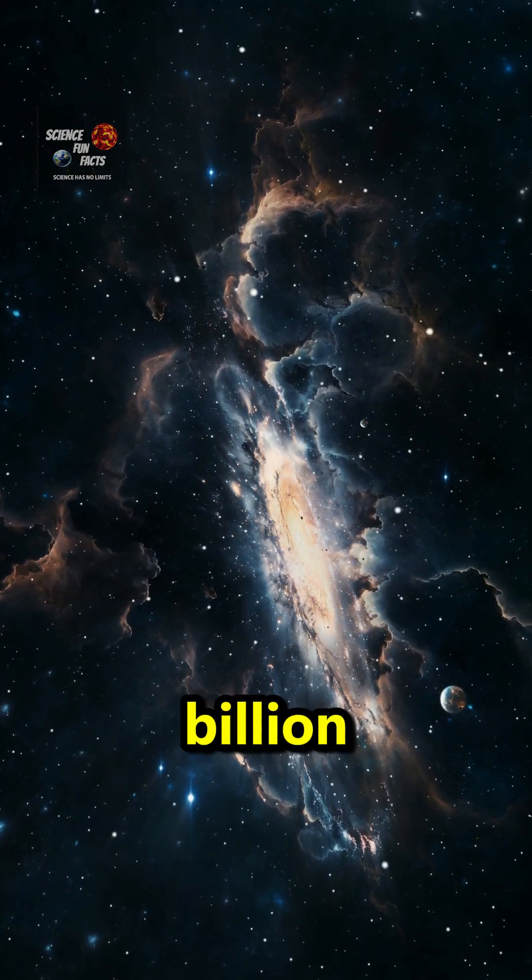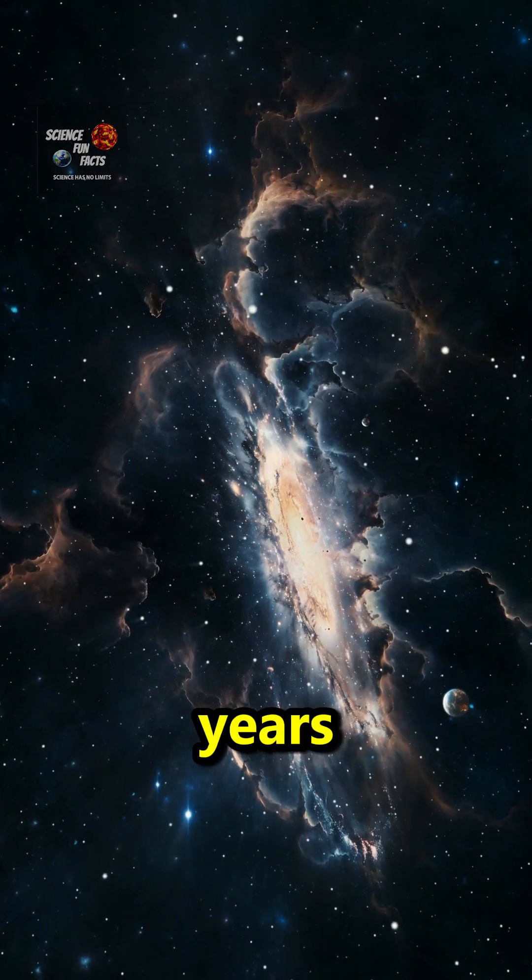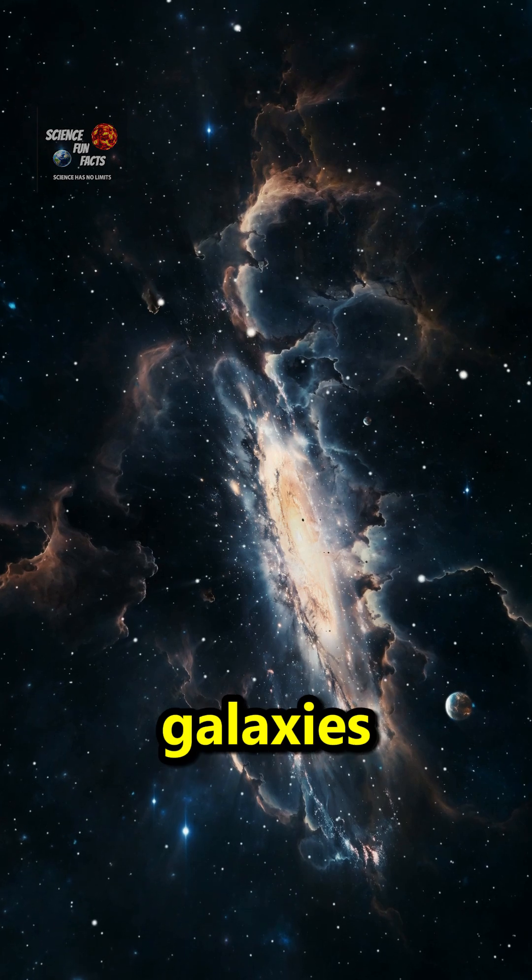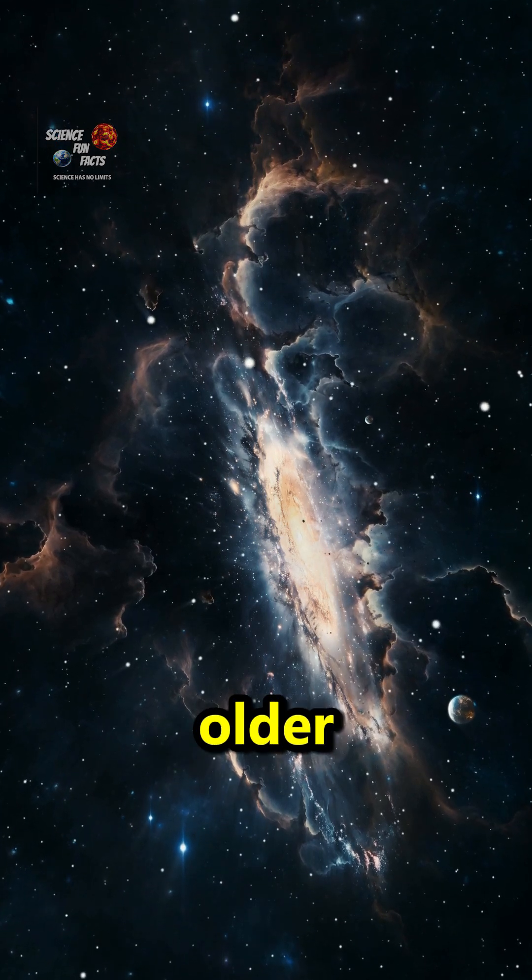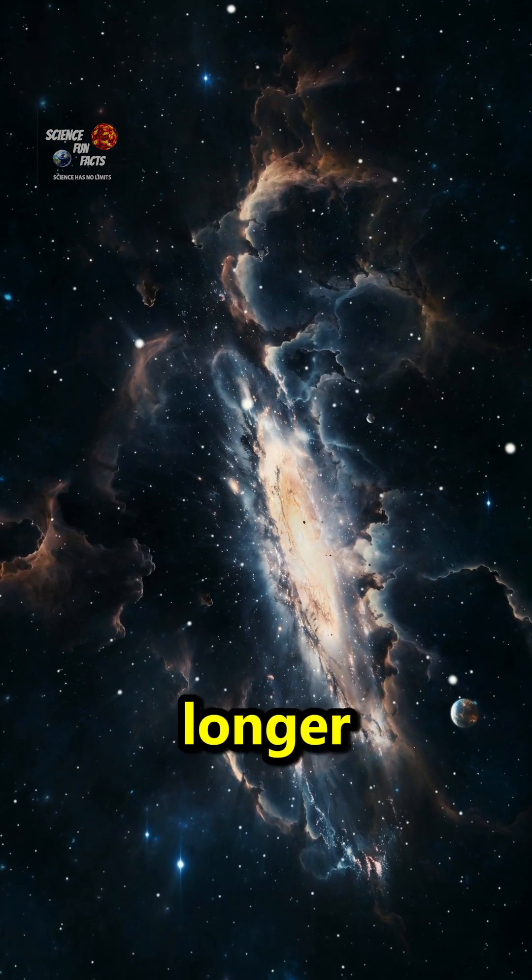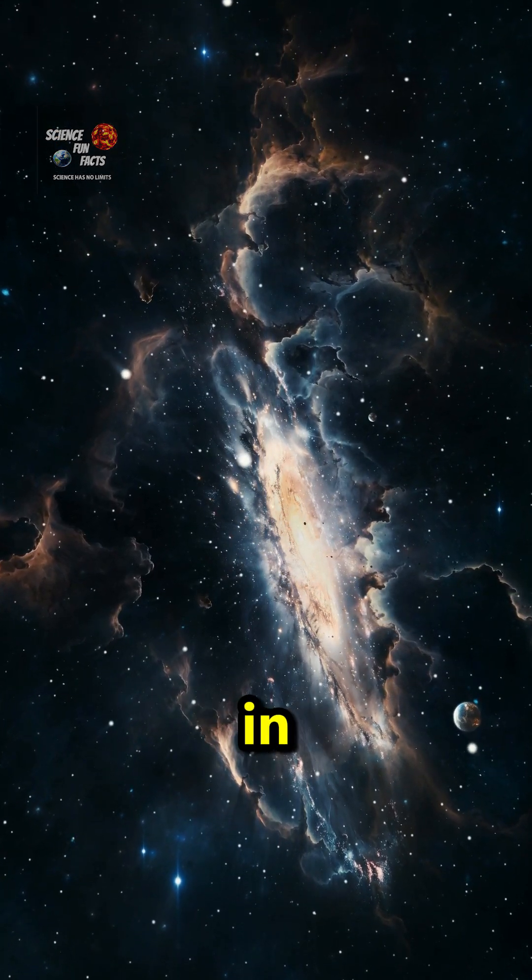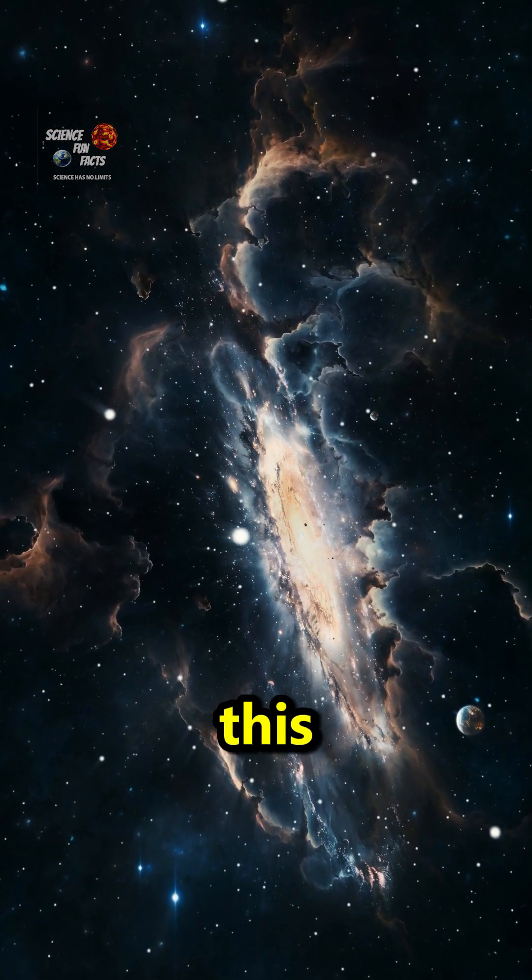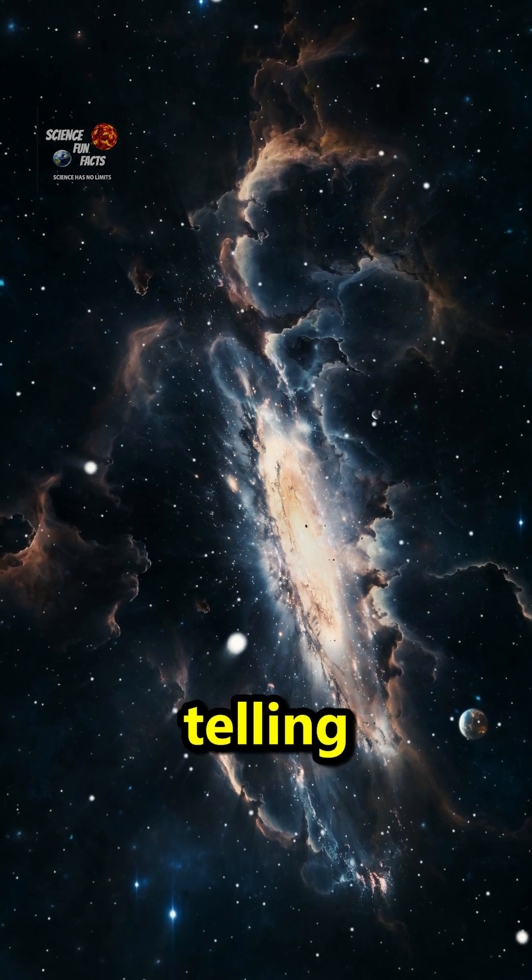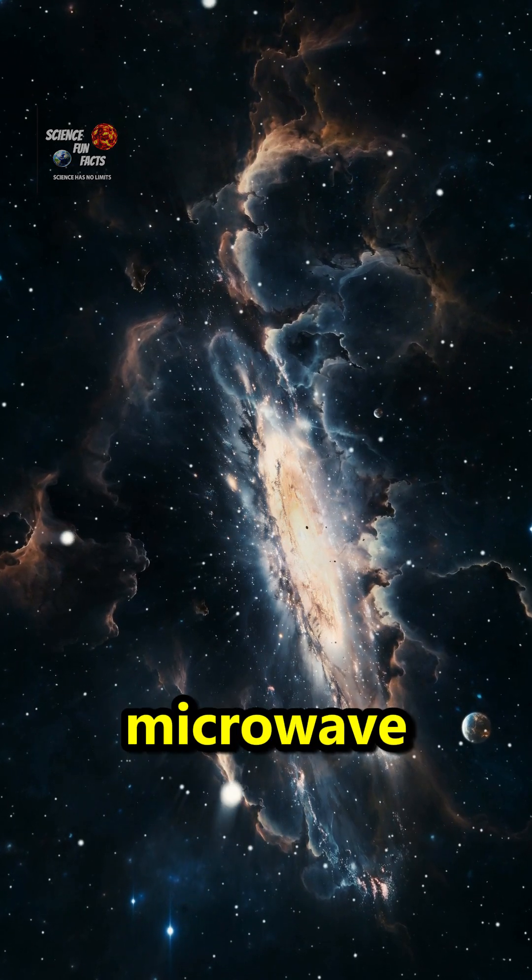Wait a billion years. Now these galaxies are a billion years older. They're no longer being born. In fact, they're not giving us this light that I was telling you about that became microwaves.